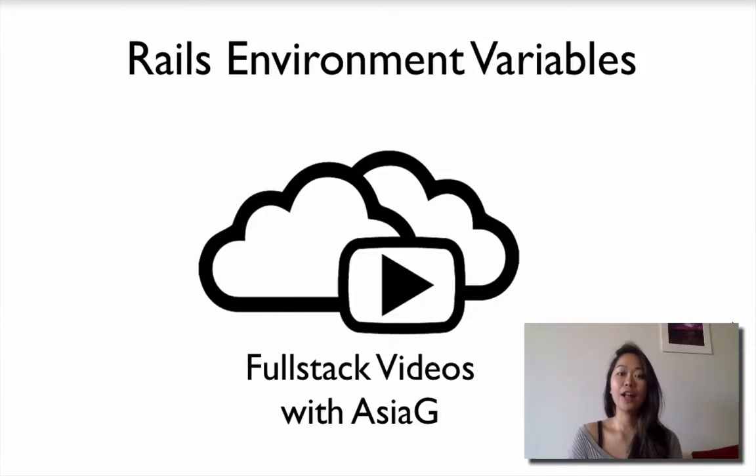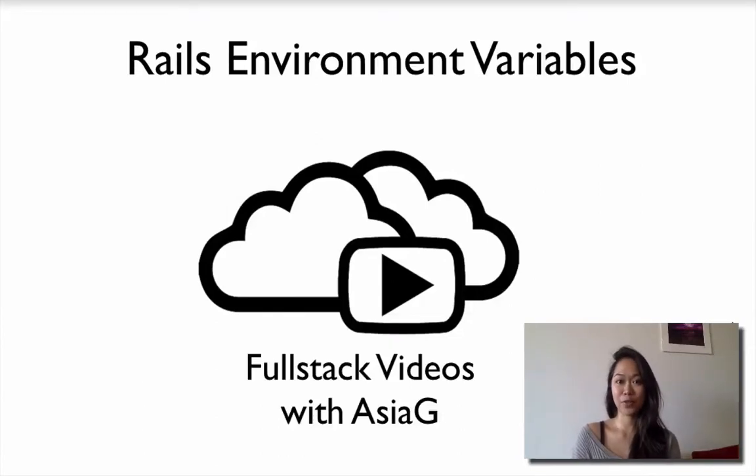In this video, I'll show you how to use Unix environment variables in Rails. Hi, this is HMG from the Fullstack Videos channel.